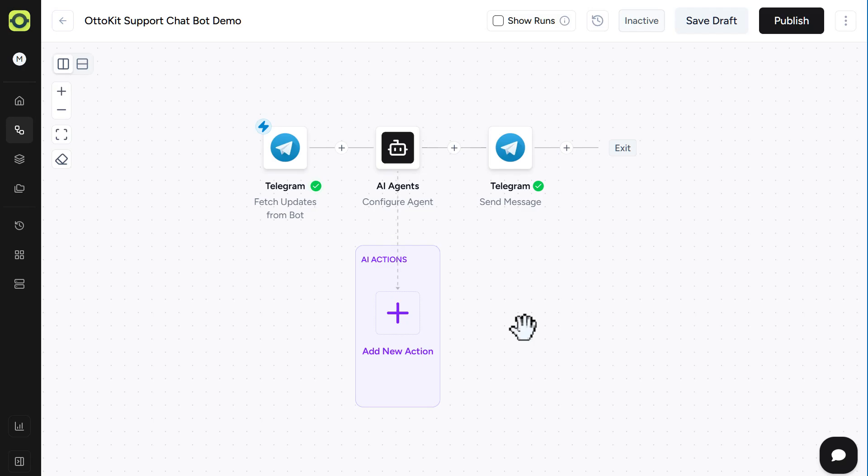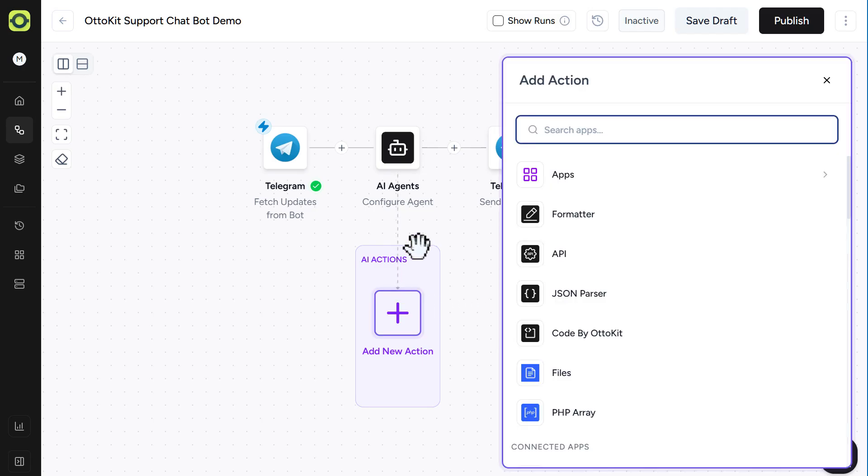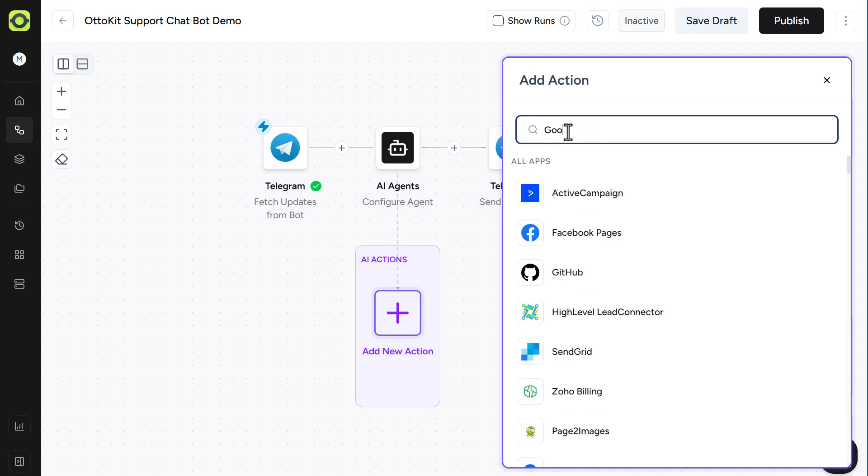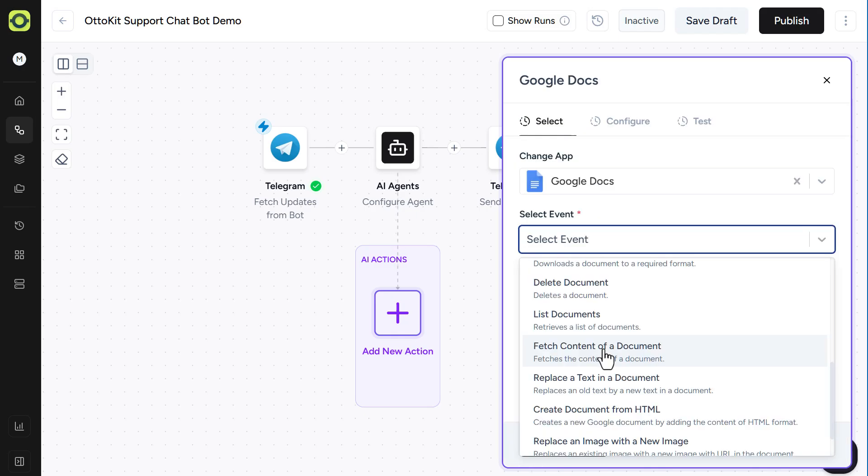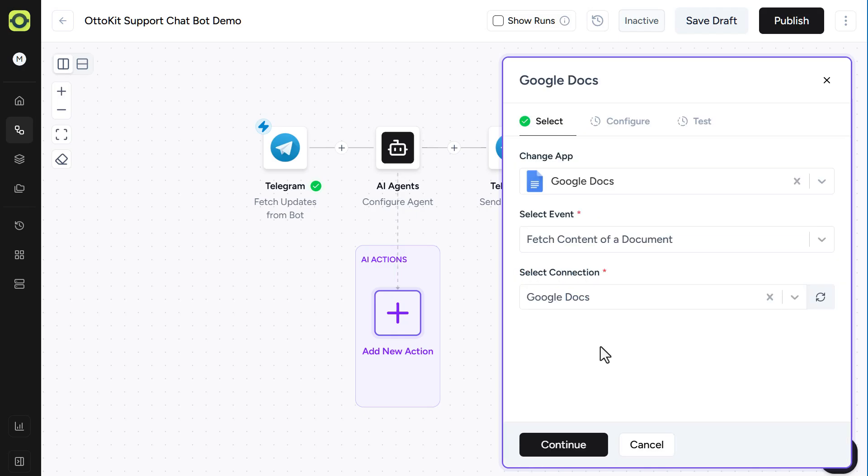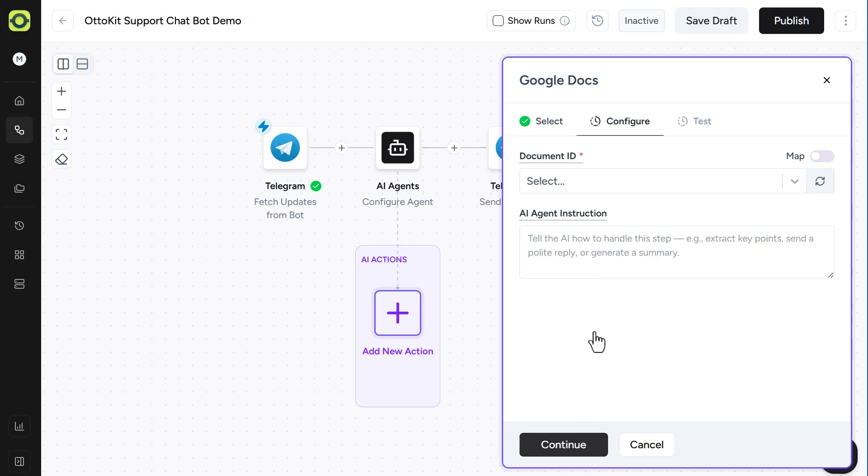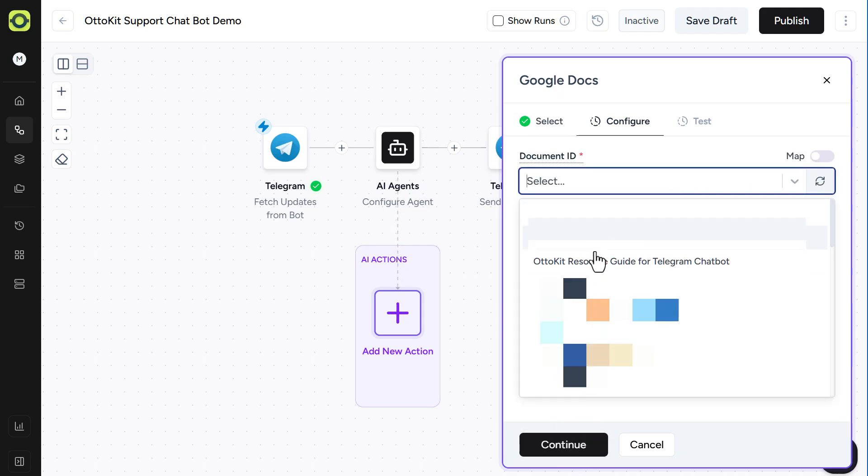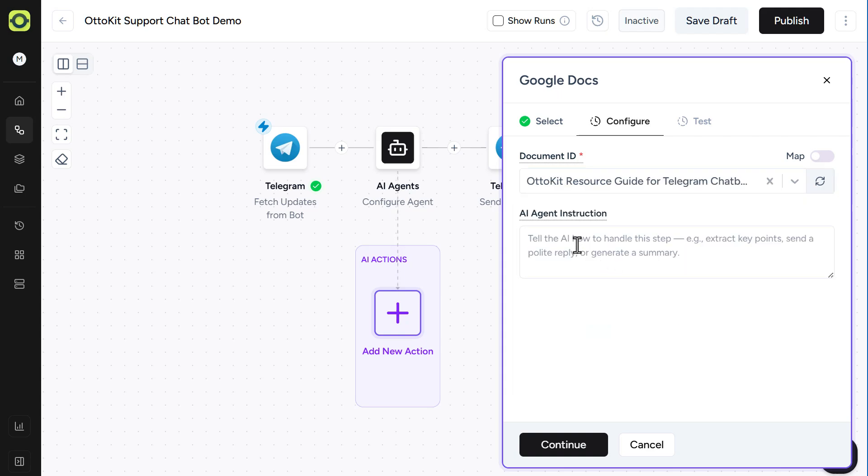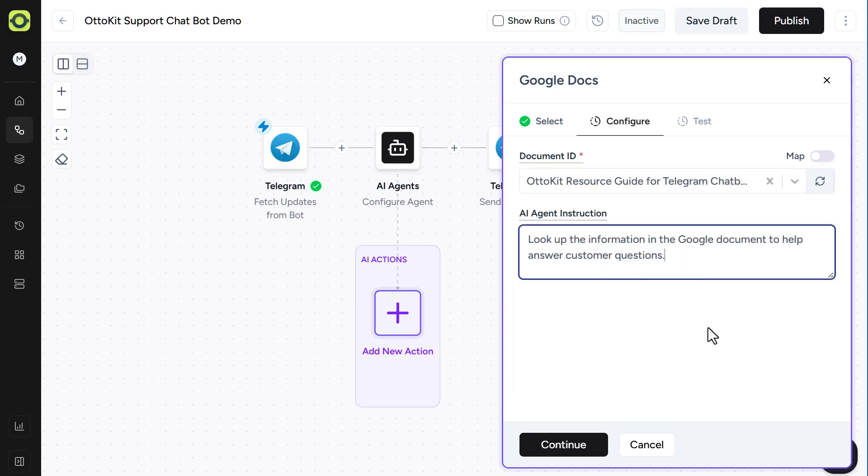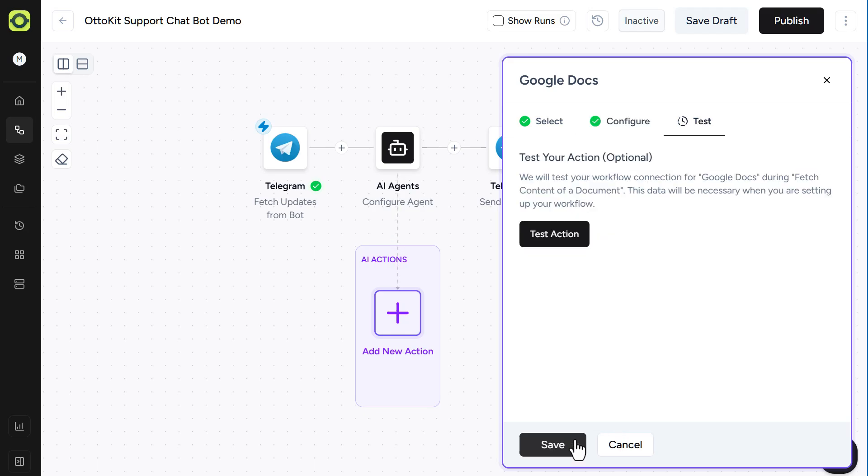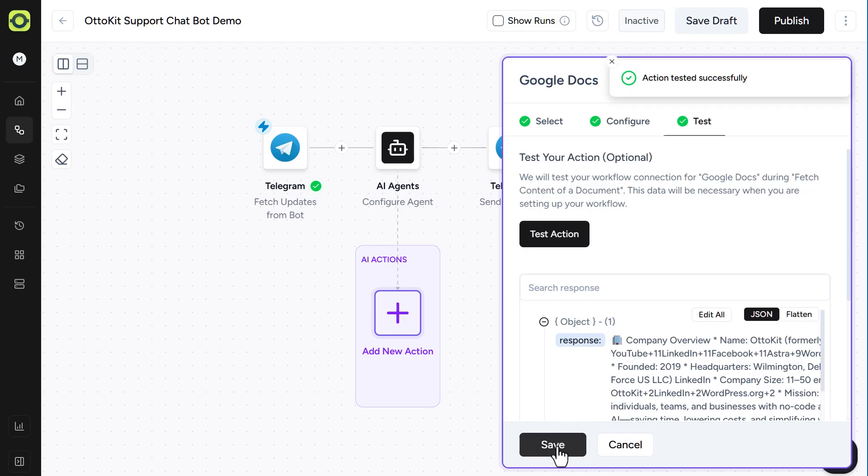Now let's get into adding our actions for our AI agent. So the first one we'll add is a Google Docs database. Fetch Content of Document will be our event. You'll need to have a connection to Google Docs. And click Continue. And from our Document ID, we'll select this file right here, AutoKit Resource Guide. And we can give our AI agent instructions. Something like that will be fine. And click Continue. And click on Test Action. And click on Save.